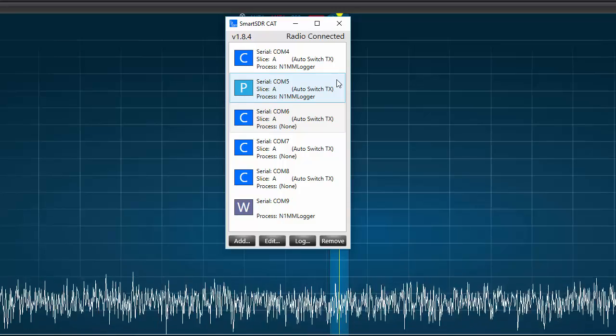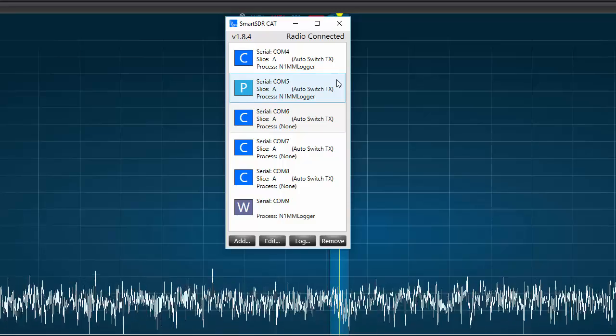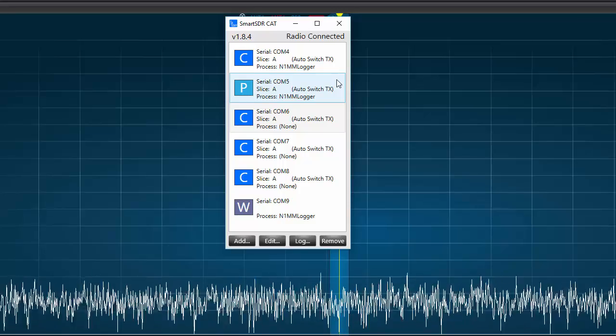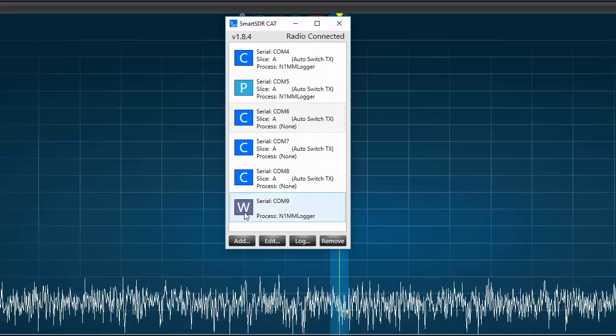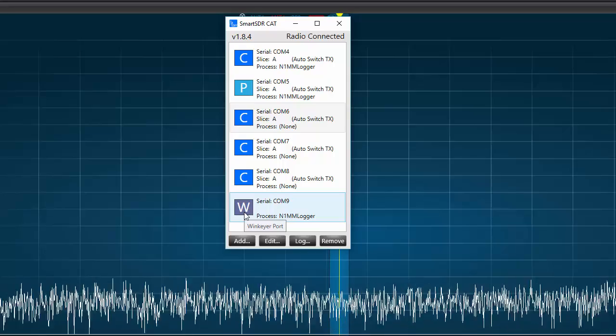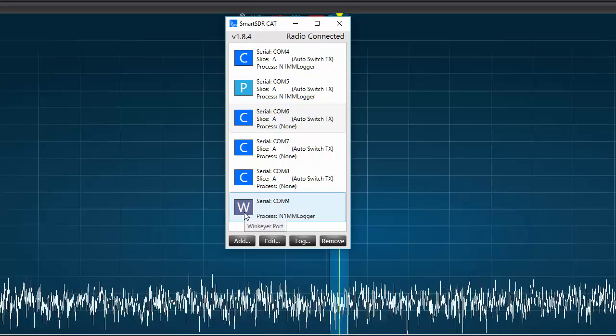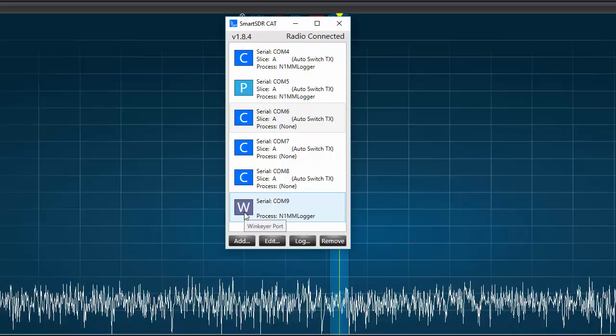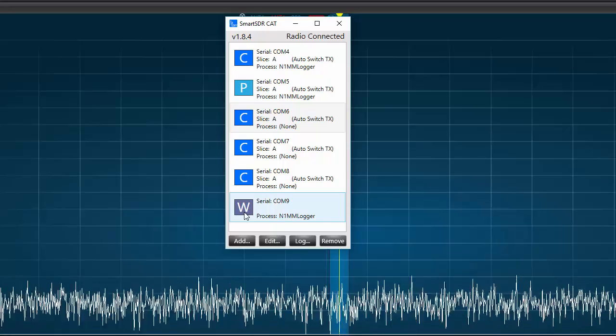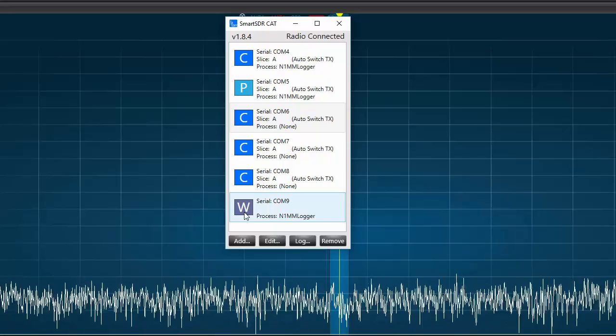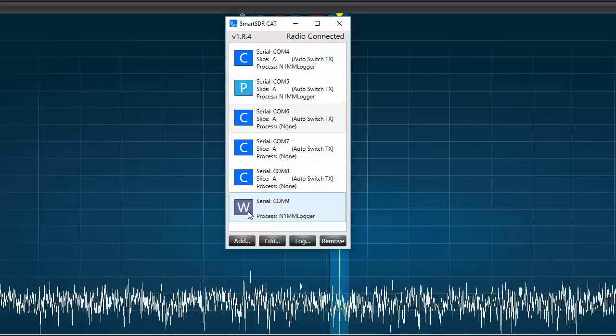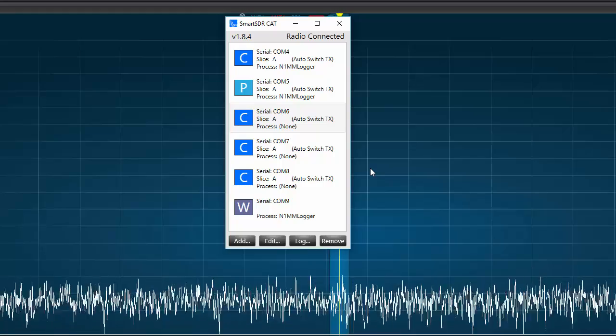Next, we'll be using COM port 5, which is a push-to-talk port, and we'll control the transmit function of the radio. And finally, we have COM port 9, which is the WinKey port, and will enable us to use WinKey CW with N1MM.